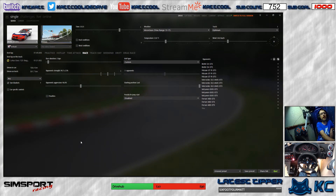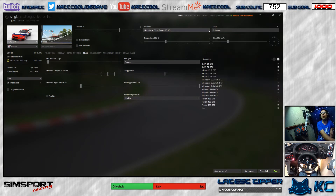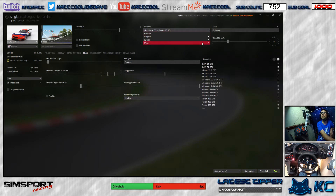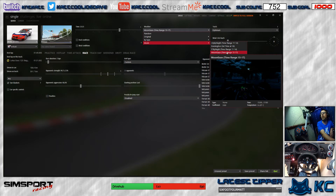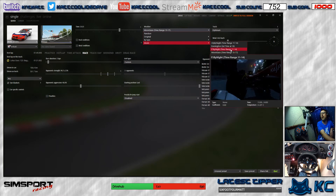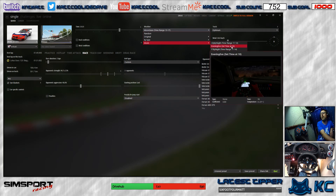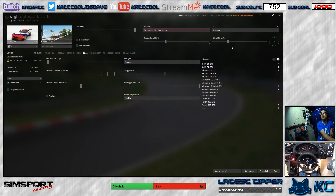Here we are in Content Manager. Under weather you've got options like 'Moon Gaze' and 'Random' — that's because I've already selected that. Go down to mods and you've got all the different ones. For example, 'Evening' — you select it and it automatically sets the time lock to 1800, which is the correct time for that particular mode.